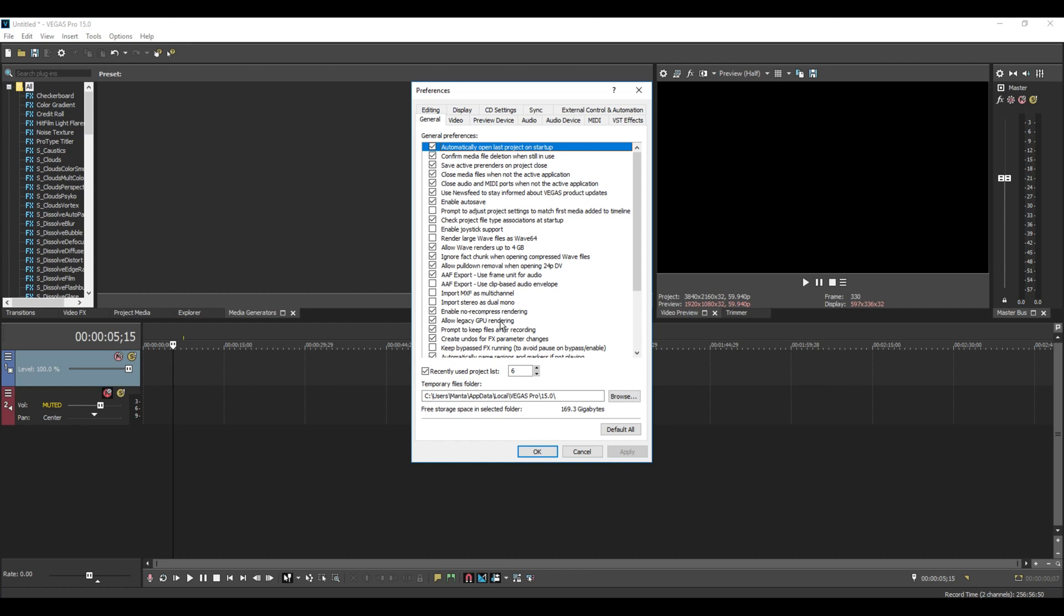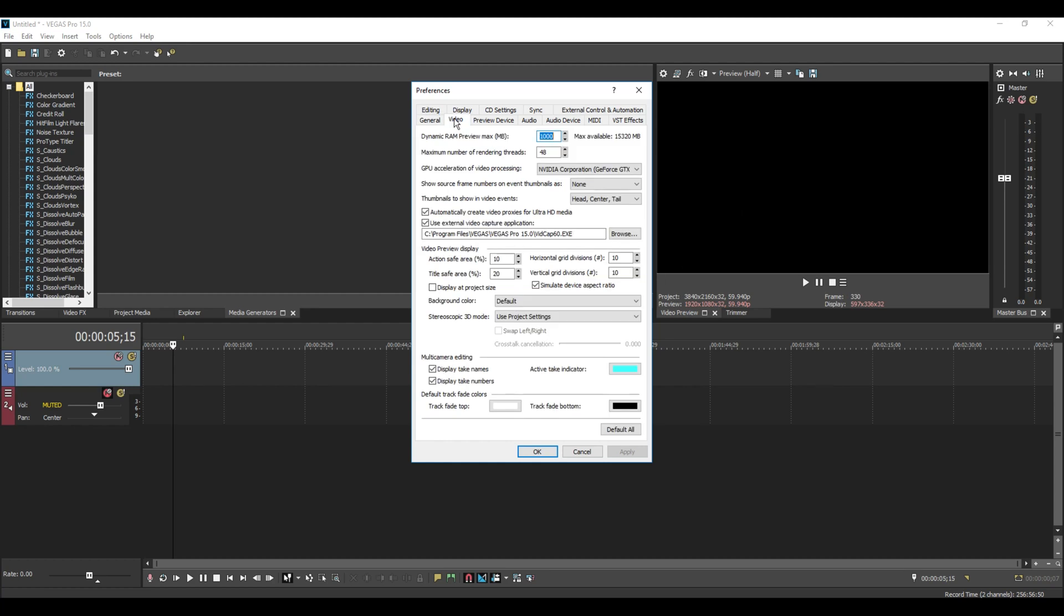In some cases it is a lot faster than CPU rendering but the quality isn't as good. It depends on the time you've got for rendering your videos. Let's go to the Video tab. Dynamic RAM Preview Max - this will affect how smooth your preview window will play. As you can see, the default was I think 200 to 300.